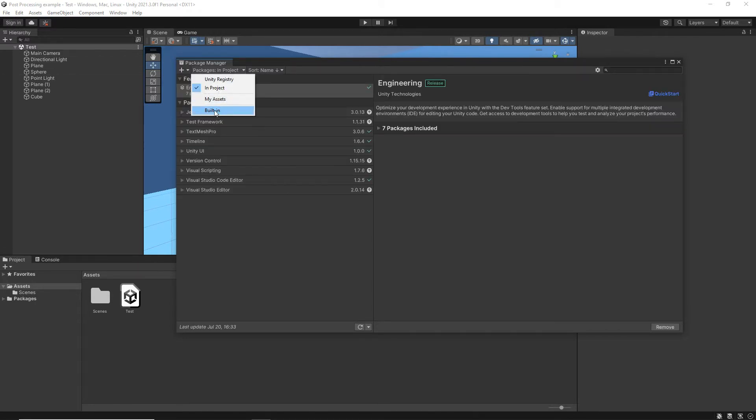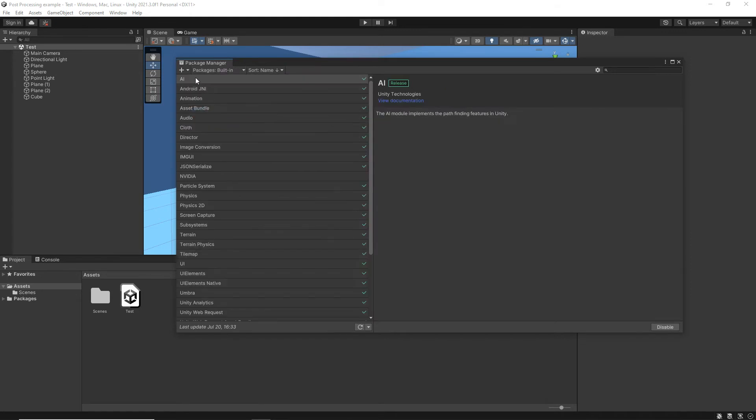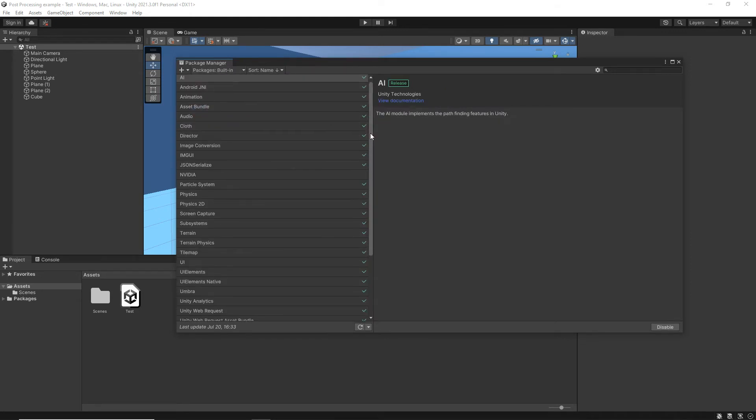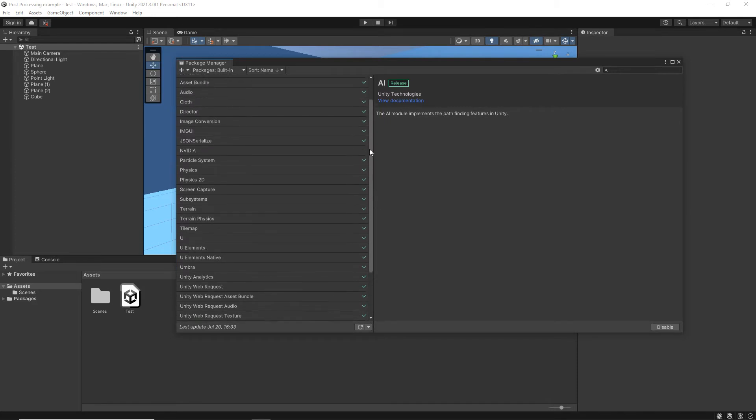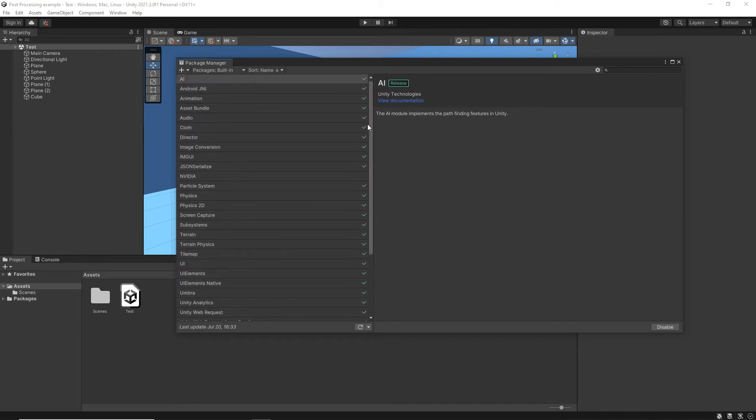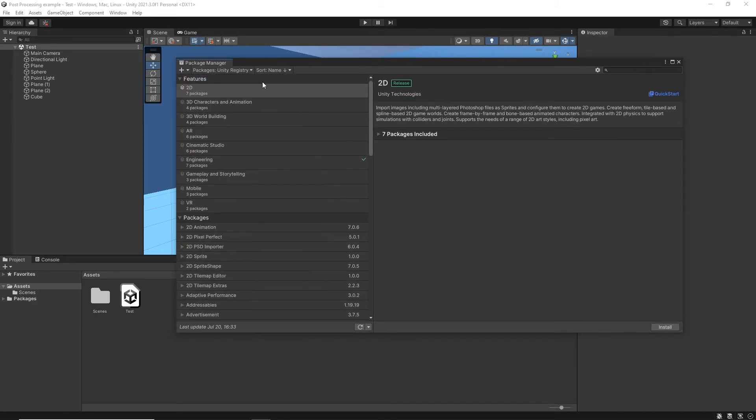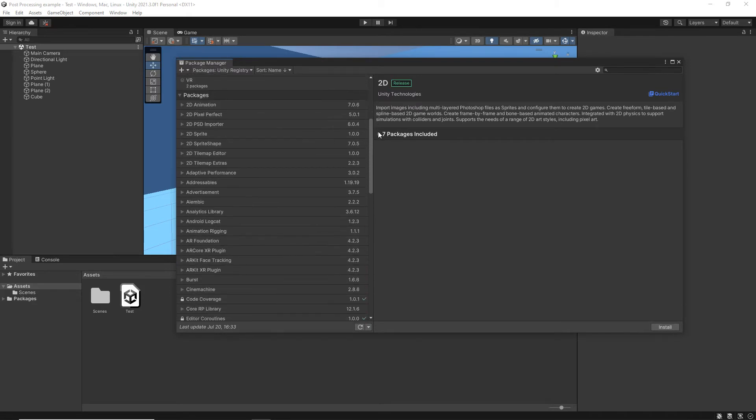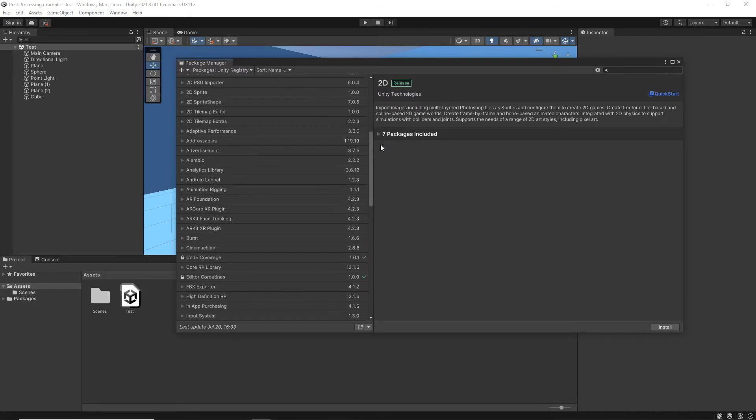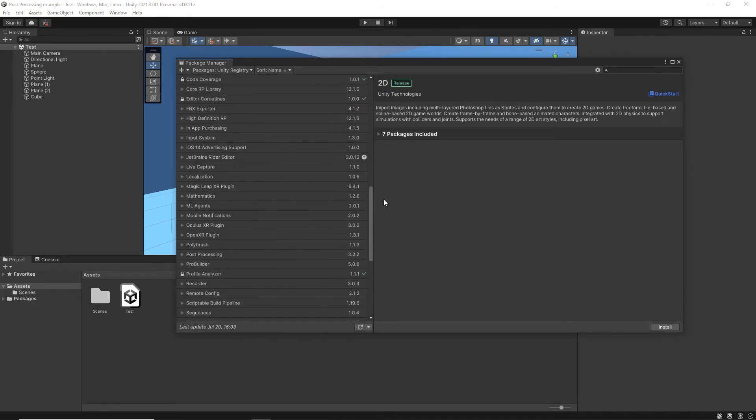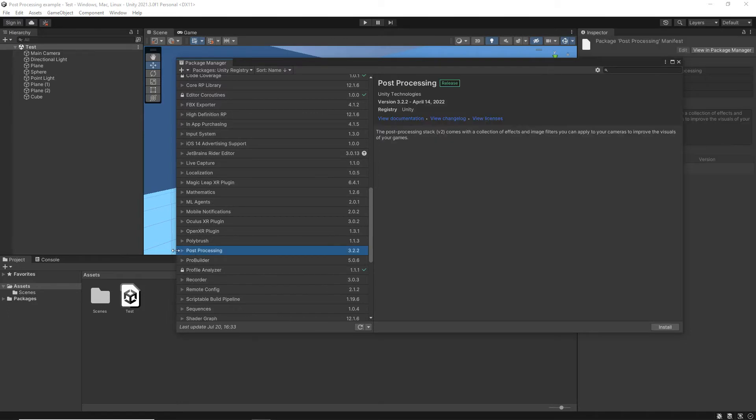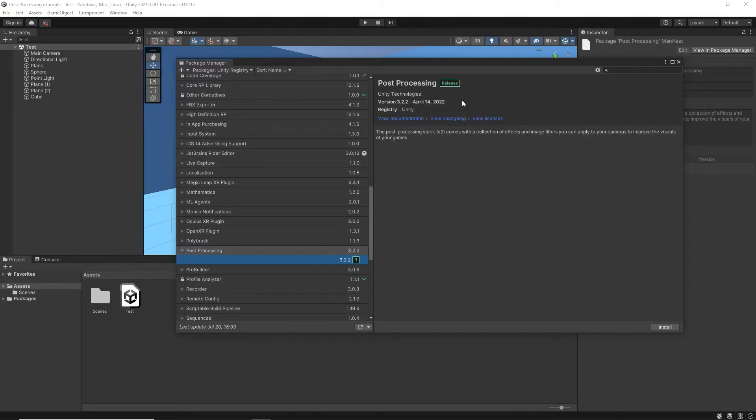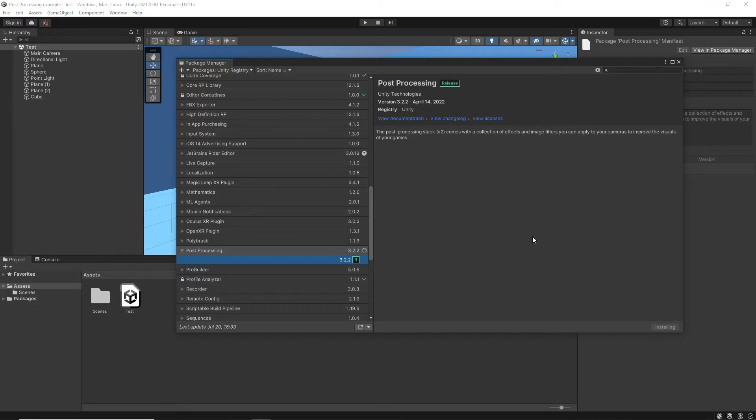Just the built-in section, and I'm looking for post-processing. Or maybe it's the Unity Registry, rather. So I'm looking for post-processing, and there it is. The latest version at this moment in time is 3.2.2, which came out in April 14th, 2022. So we're just going to click Install to install that.